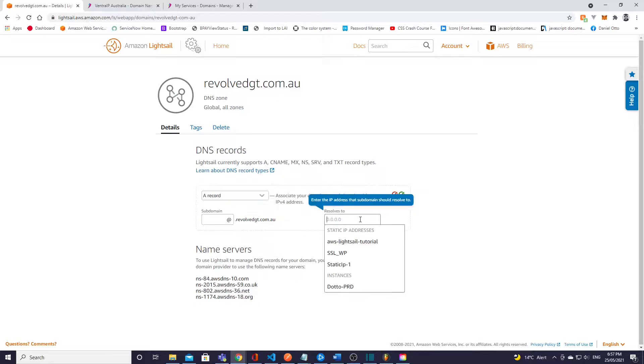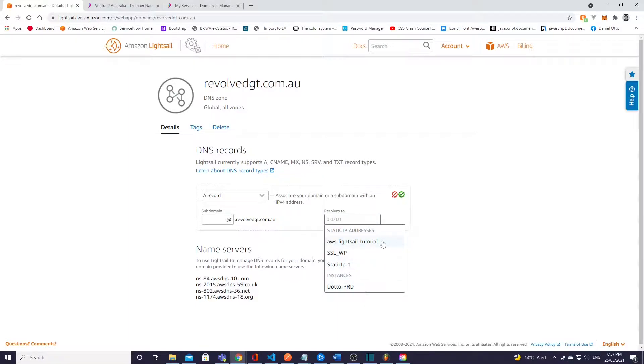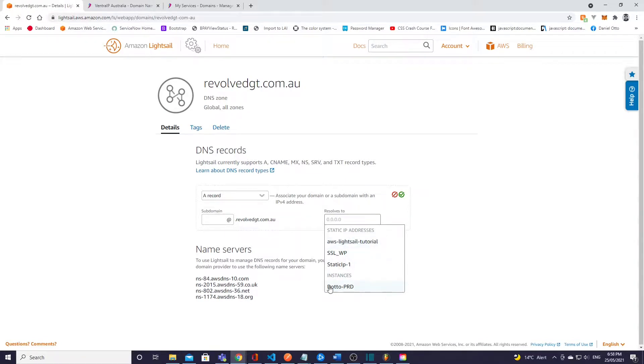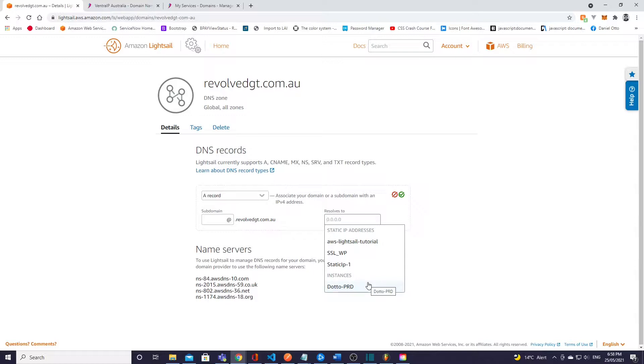Now if you follow my previous video as well you should have a static IP address which you can use. If not you probably be able to see your instance that you've already created, however it is recommended that you set up a static IP address as if you stop and start your instance you will have a different public IP on your instance.